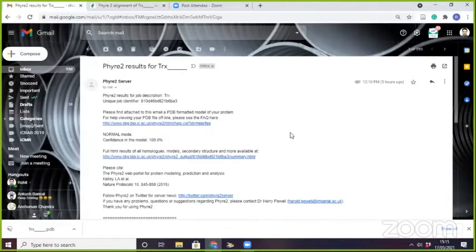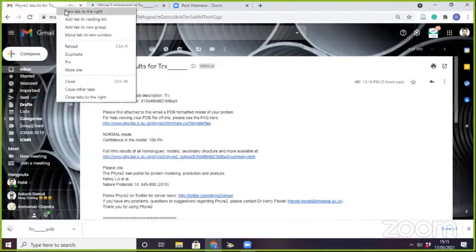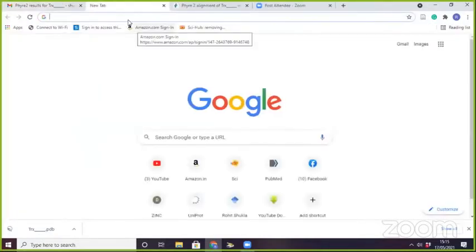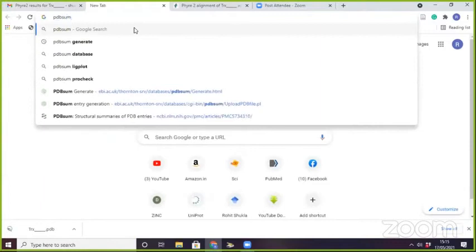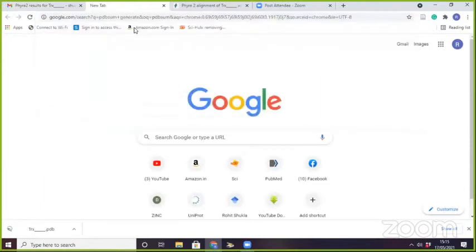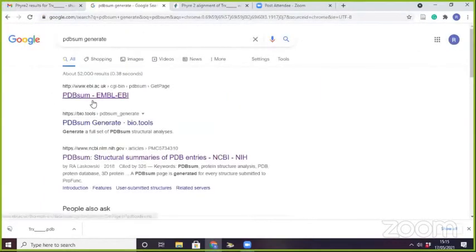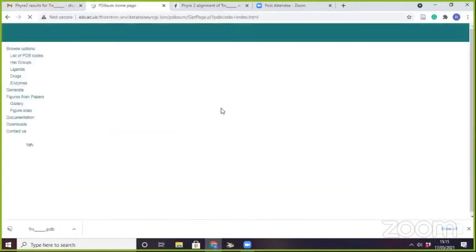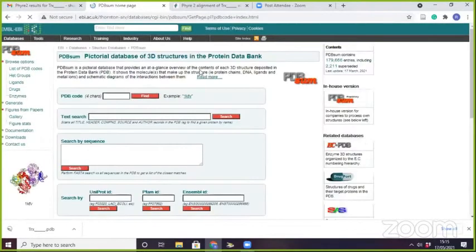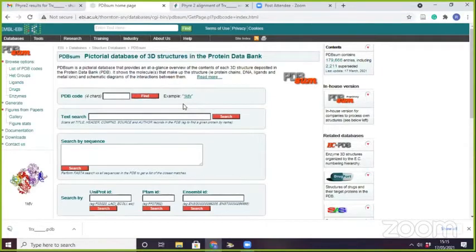One server is PDV Sum Generate. By using PDV Sum Generate, you can generate the Ramachandran plot and analyze that plot to identify problematic residues. You can then do energy minimization and further processing, which we have already discussed in the previous session.